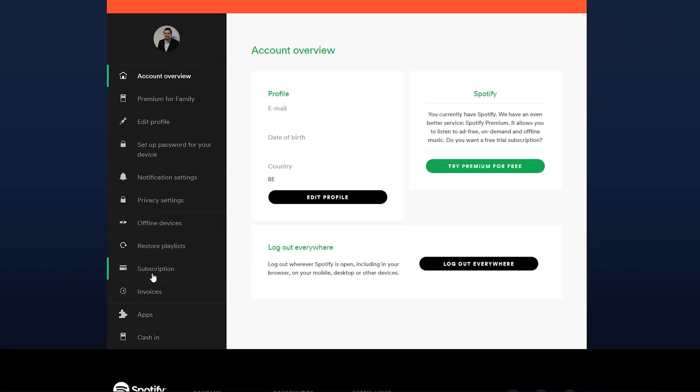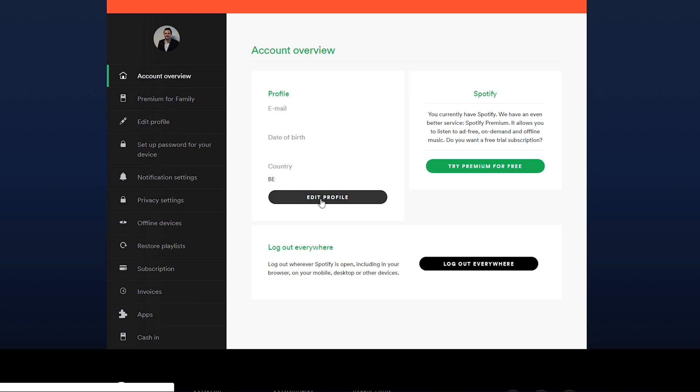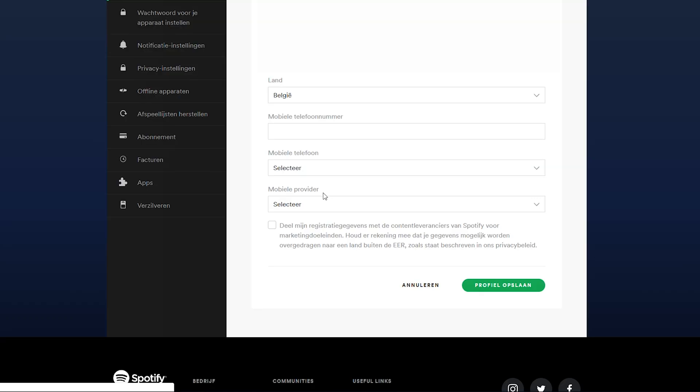If we scroll down a little bit, we should see some more information about our account. One of the very first things we should see here should be our profile. Here we'll get some information about our email, our date of birth, and the country we're currently in. All we can do here is click edit profile.